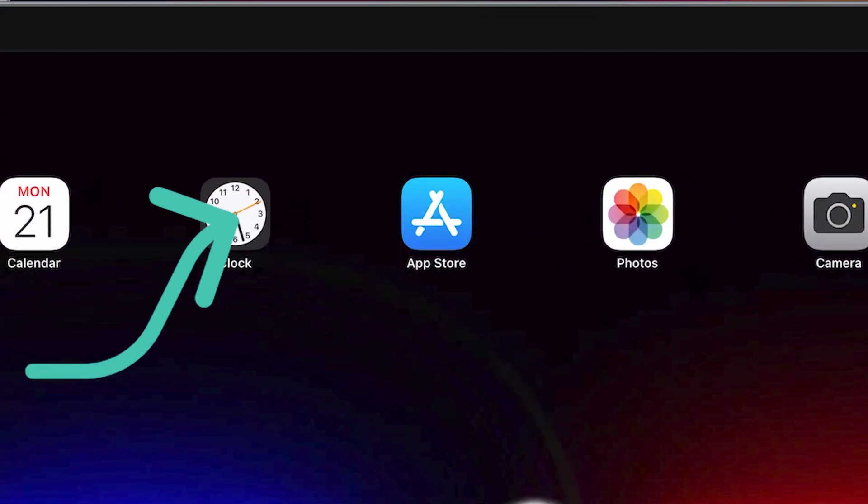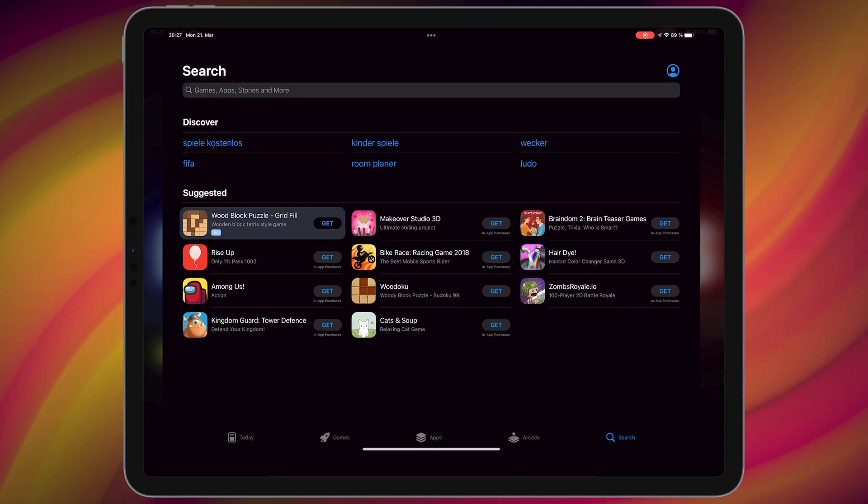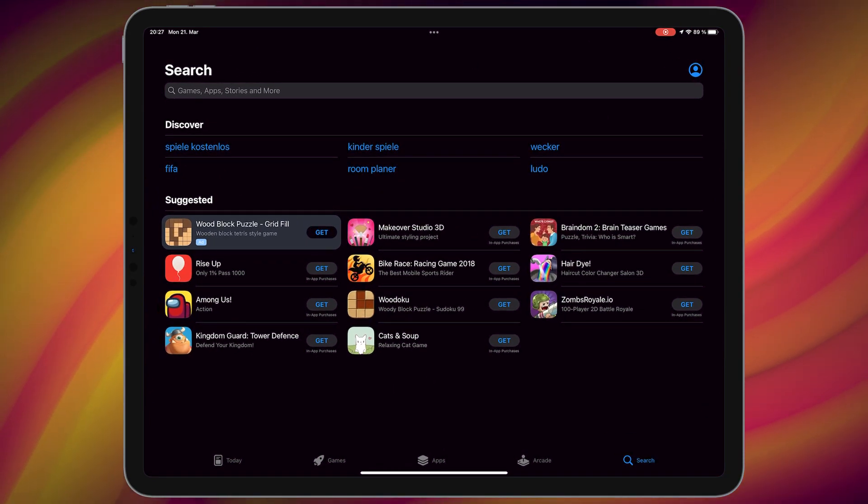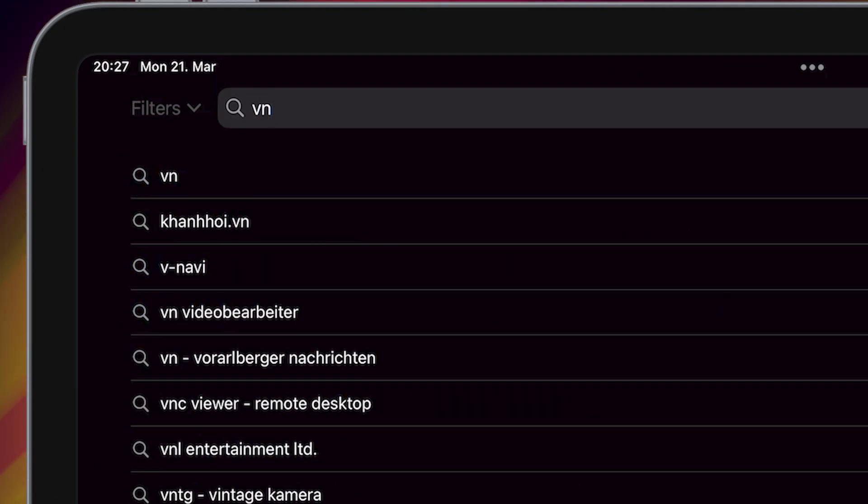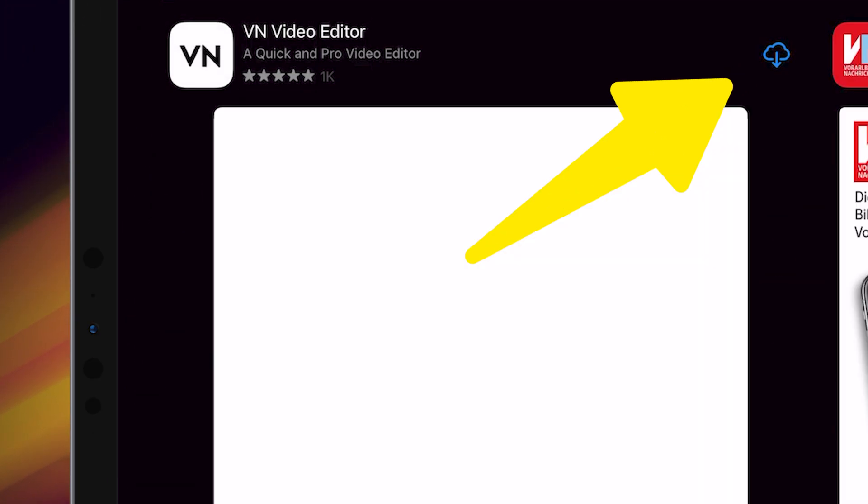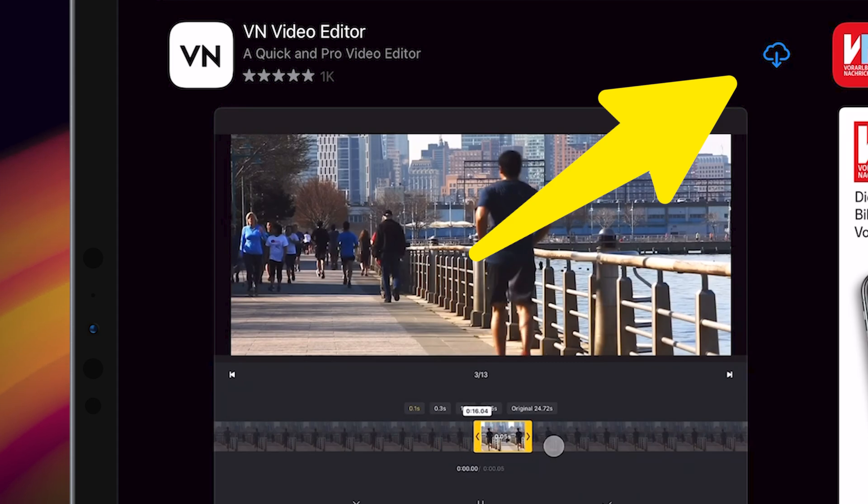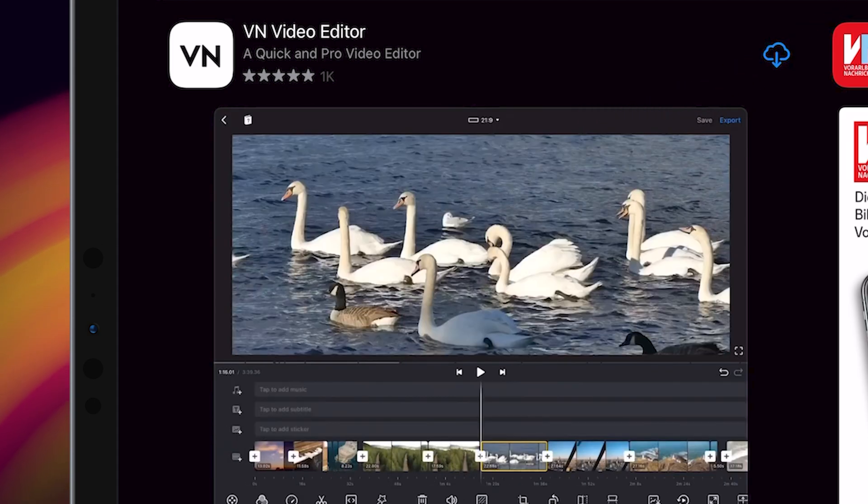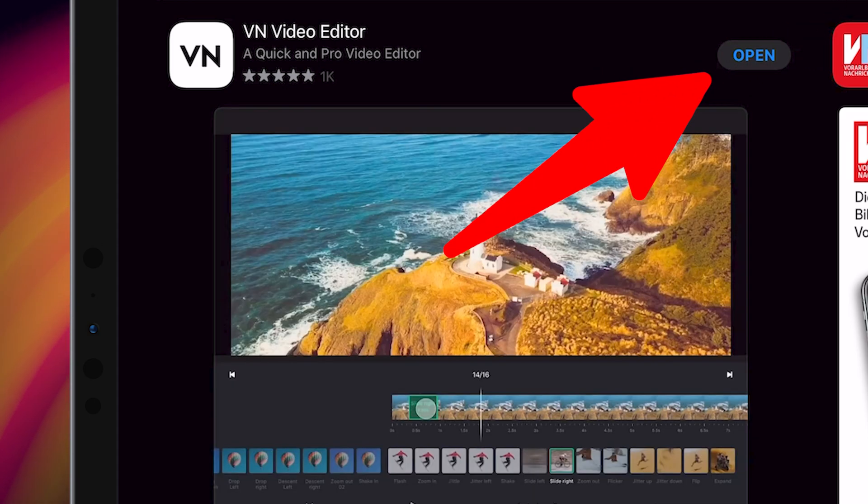First, open App Store, then search VN. Download and install this application. After that, open the application.